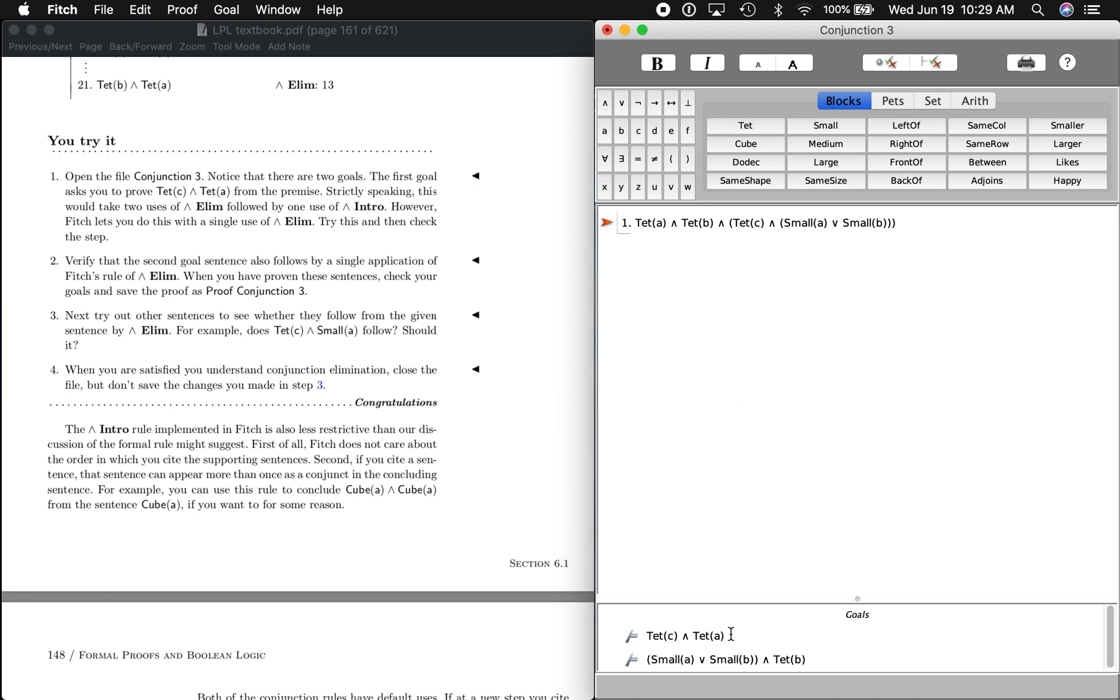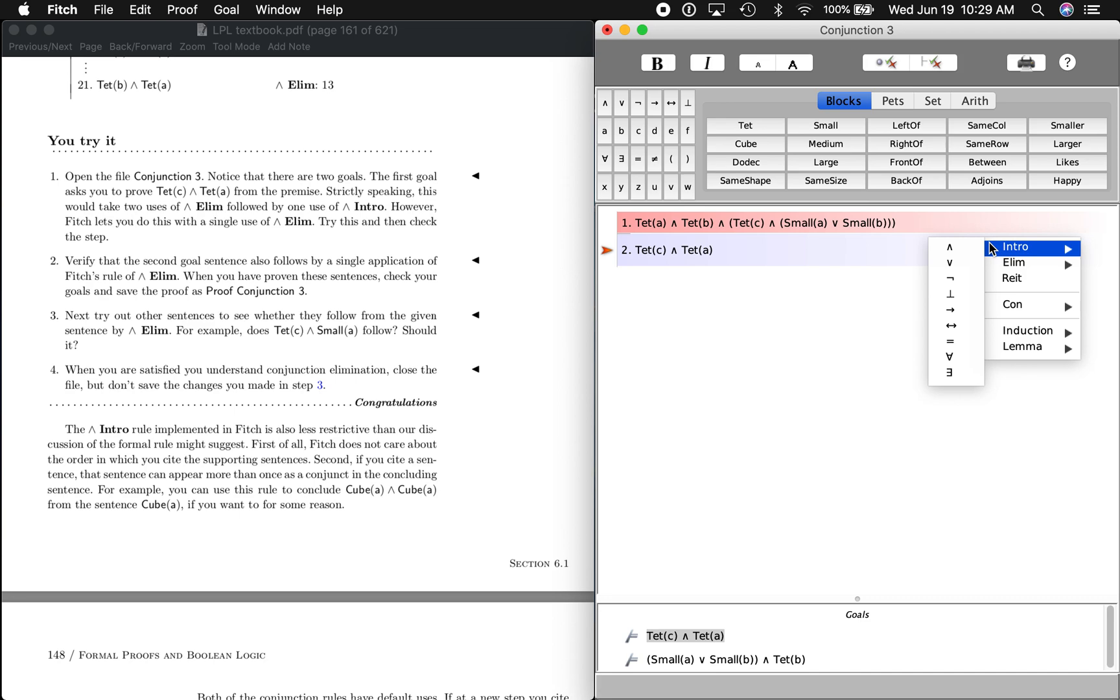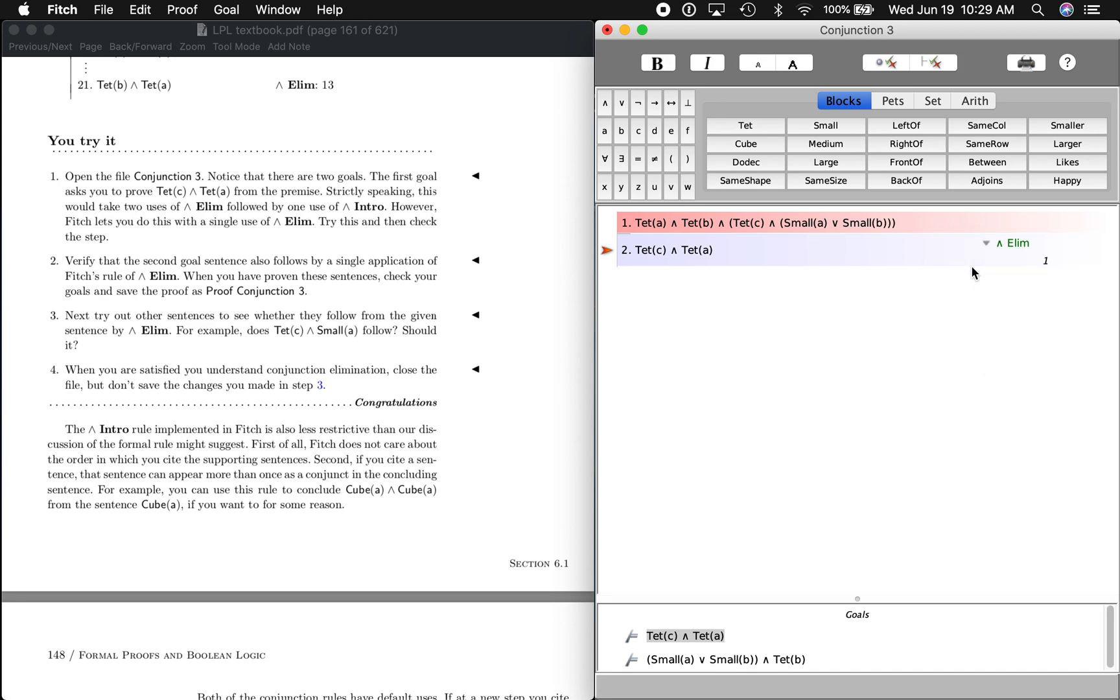All right, so let's check this out. Remember, we're just going to go down here to the goal and copy that and then go back up here. We're going to add a step and we're going to paste it in there. And this is saying that both of these parts of the statement are up here, right? C as a tet right there, A as a tet right there. And if we cite this sentence and our rule is going to be AND elimination, we can do both in one step.